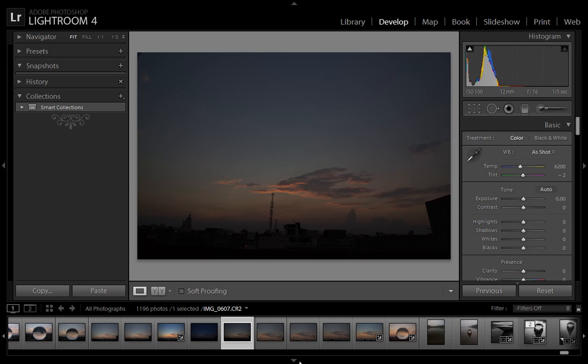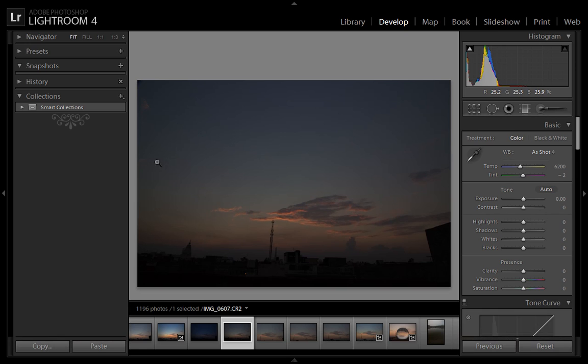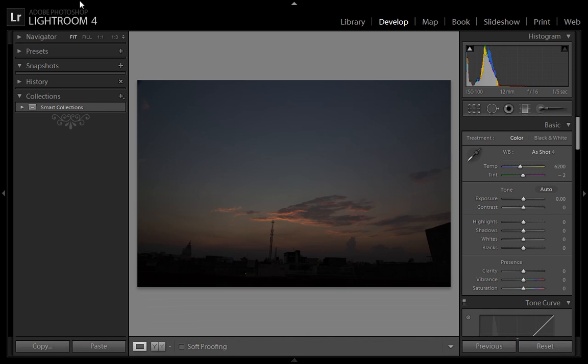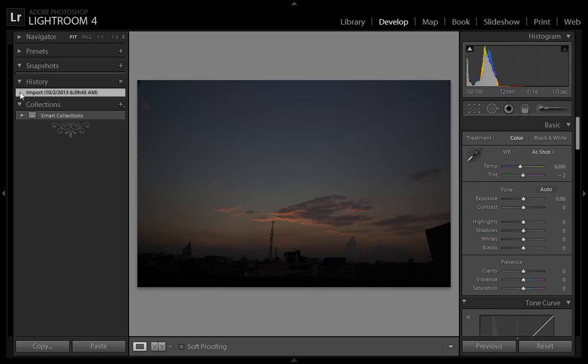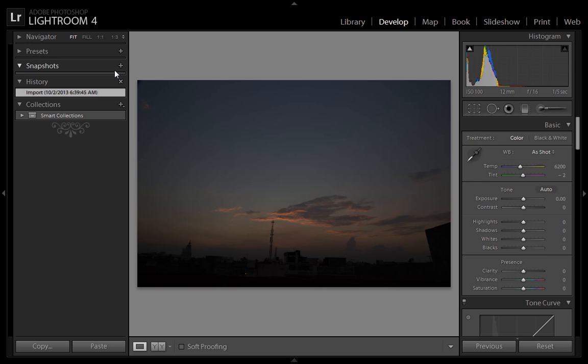Friends, I am in the developer module. In the developer module you have these options in the left panel: snapshot and history. If you explore these options, there is nothing in them yet. So how can these options be used? Suppose this is your original image.